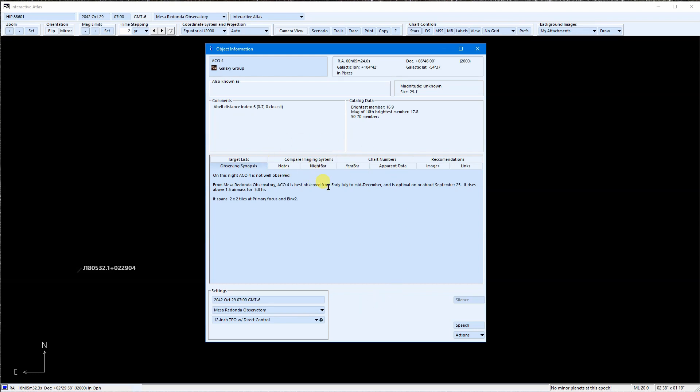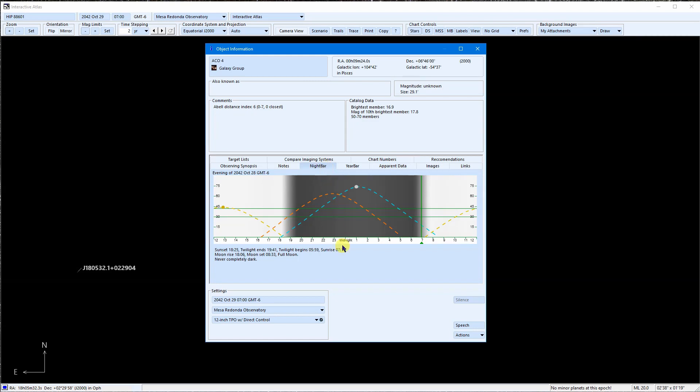I'll start with Apparent Data. Most of these values depend on the location and time. They aren't just for a specific night, but the exact time selected. Next up is the Night Bar. This works just like the ones at the top of the other tools.